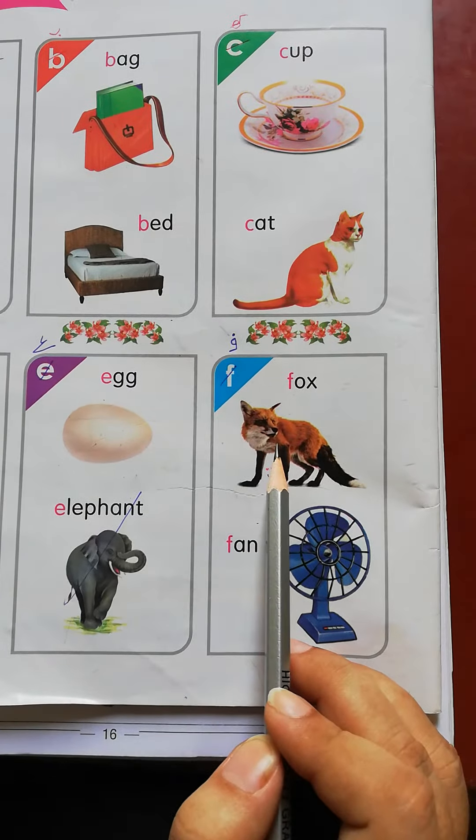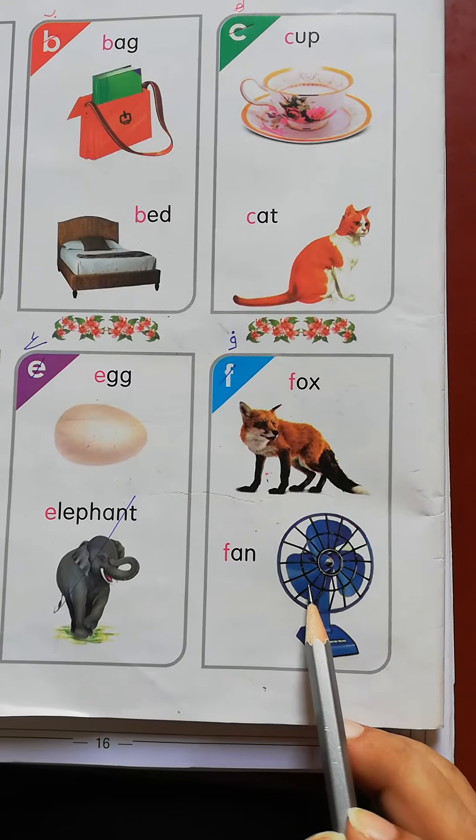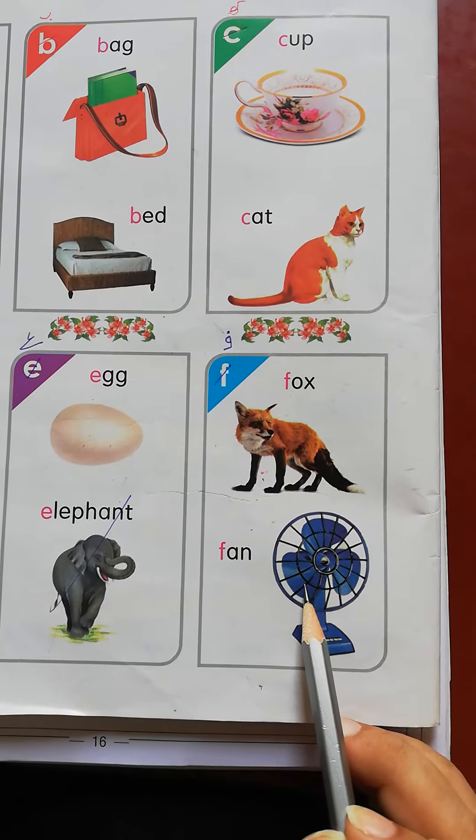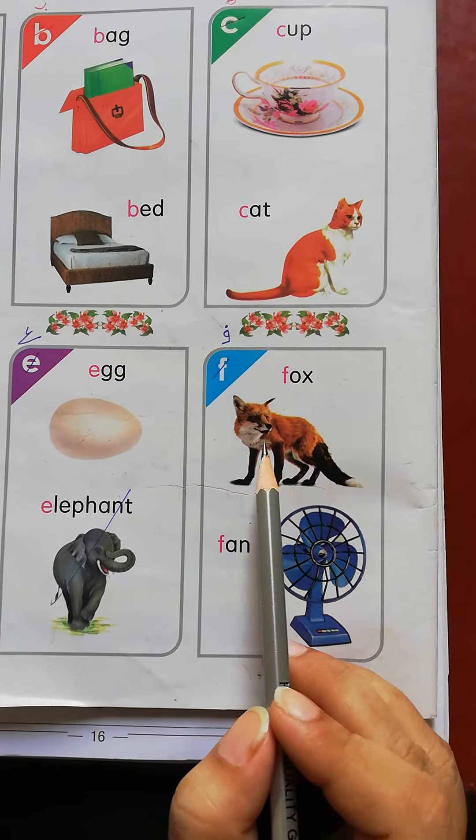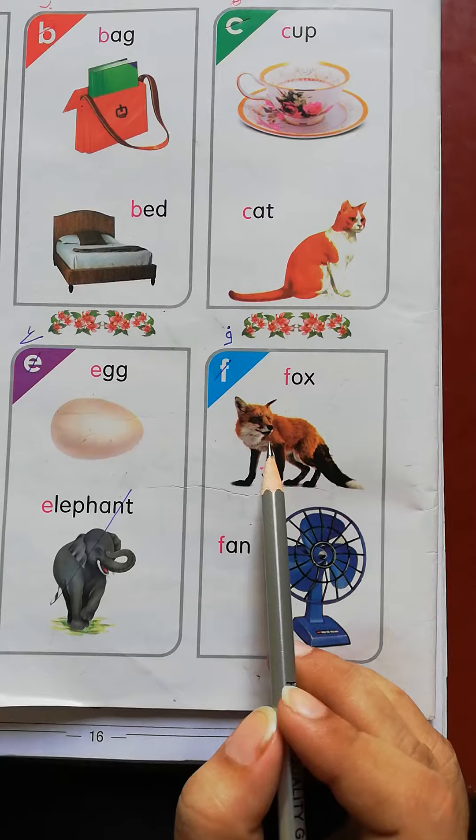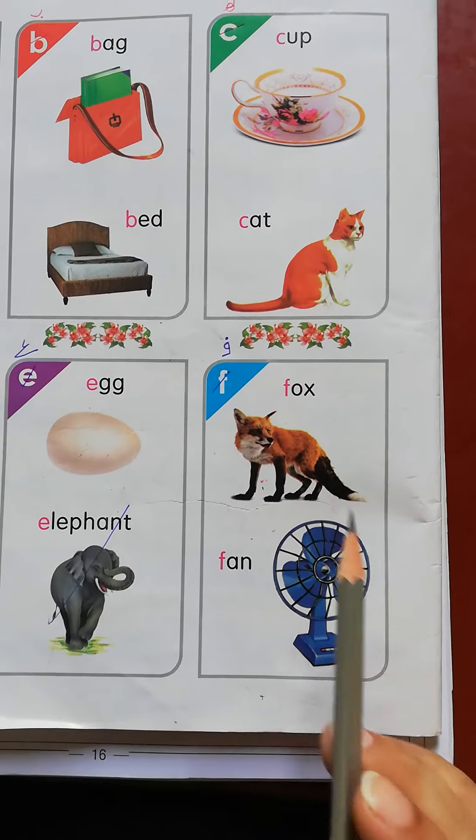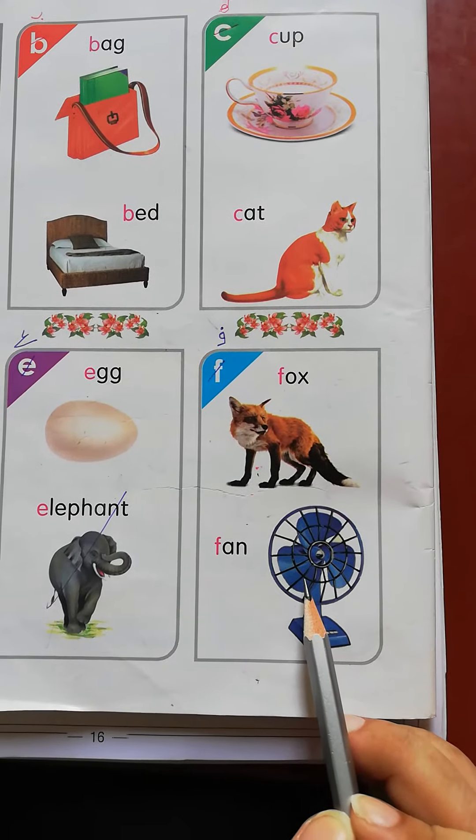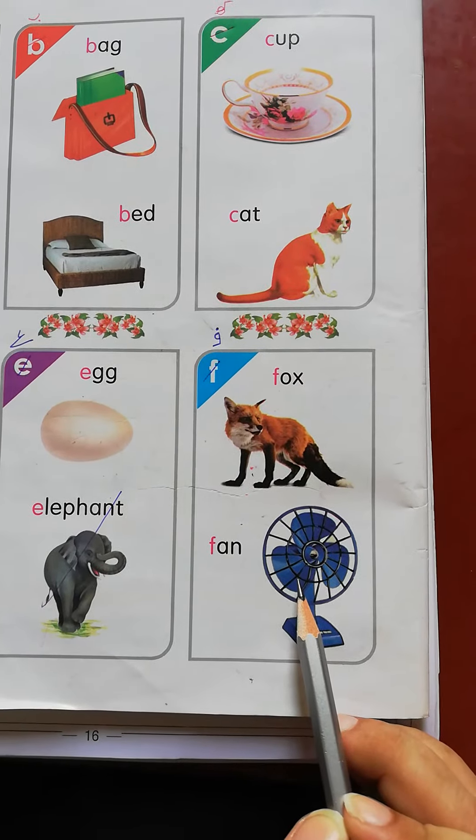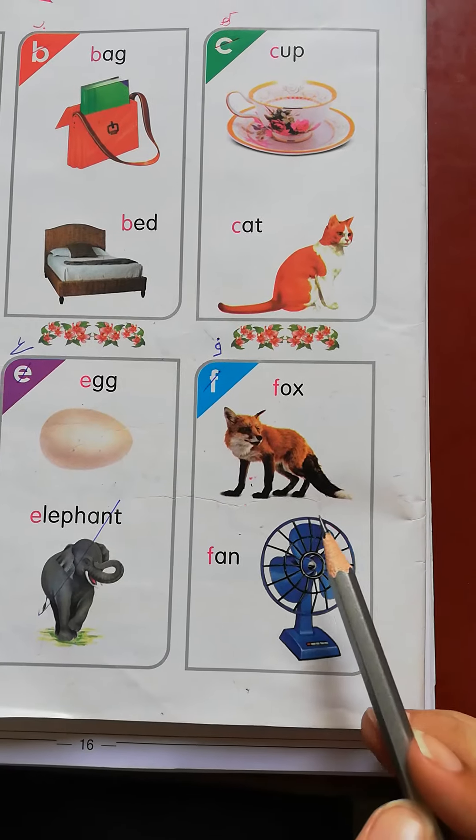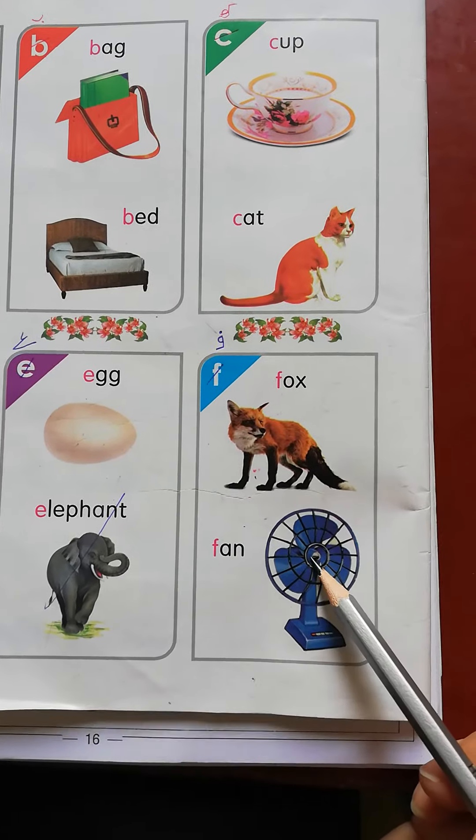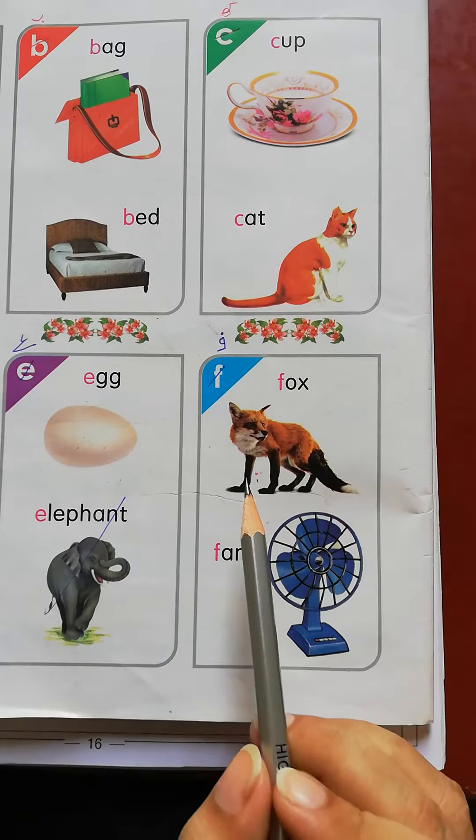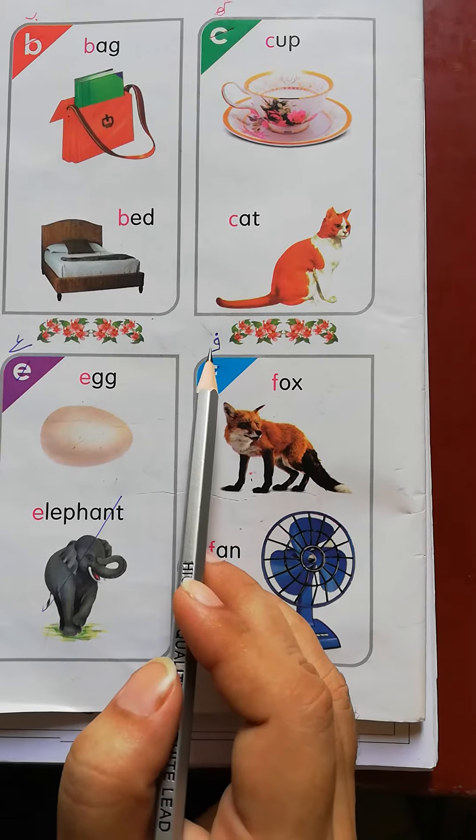What's this? Fox. What's this? Fan. The beginning sound of Fox is F. The beginning sound of Fan is F. When we pronounce these objects, the beginning sound is F.